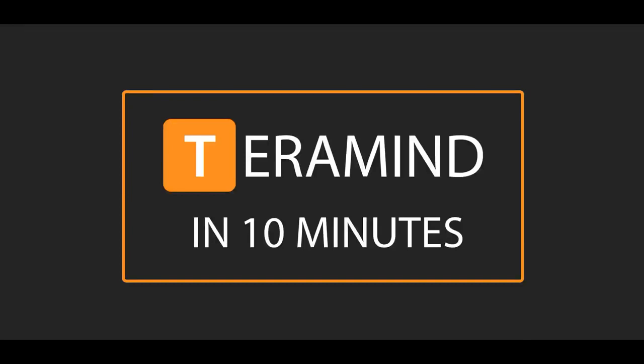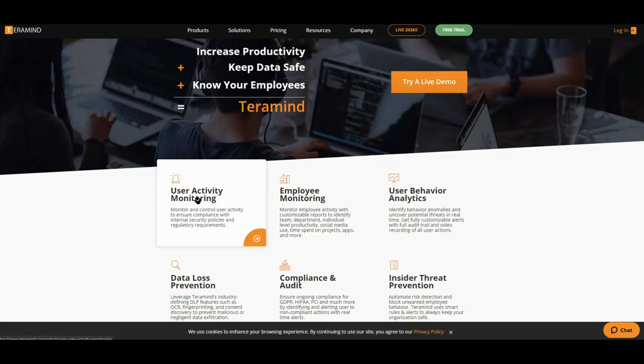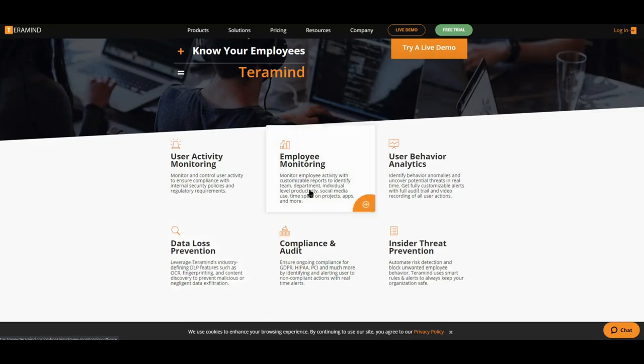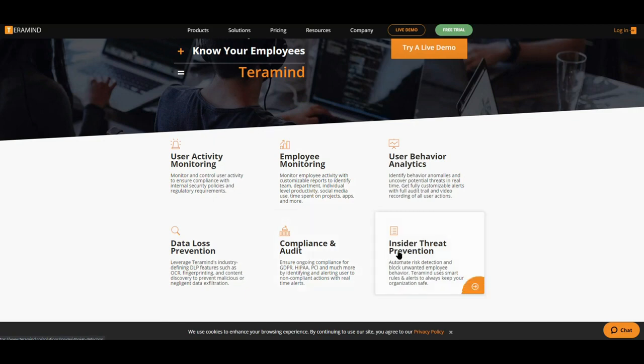Hello and thank you for taking the time to look at another video from Team TerraMind. TerraMind offers a unique blend of user activity monitoring as well as data loss prevention functionality all under one roof. This will provide you with the ability to both optimize workforce productivity as well as mitigate any insider threats.